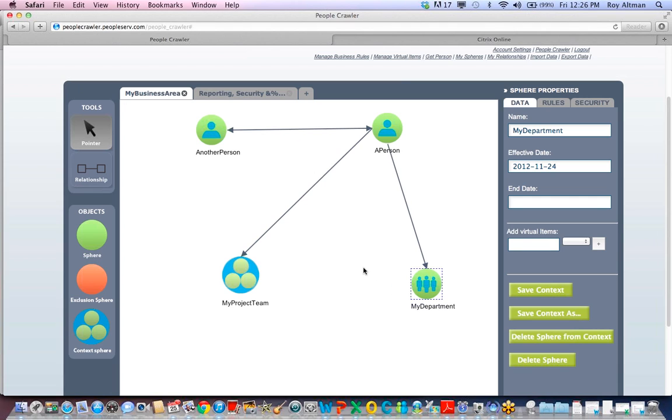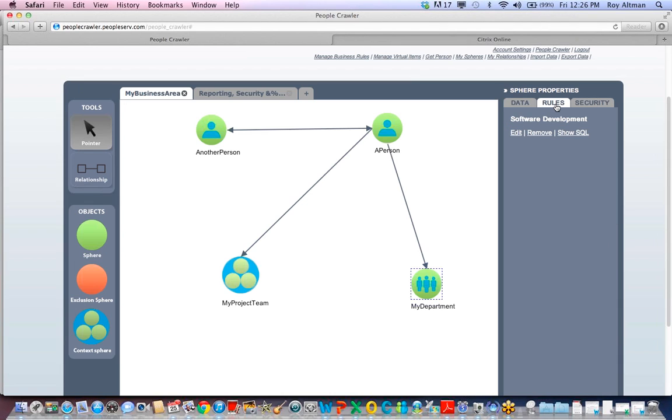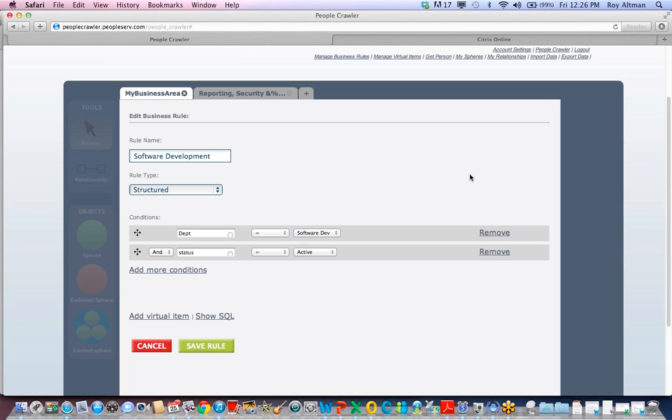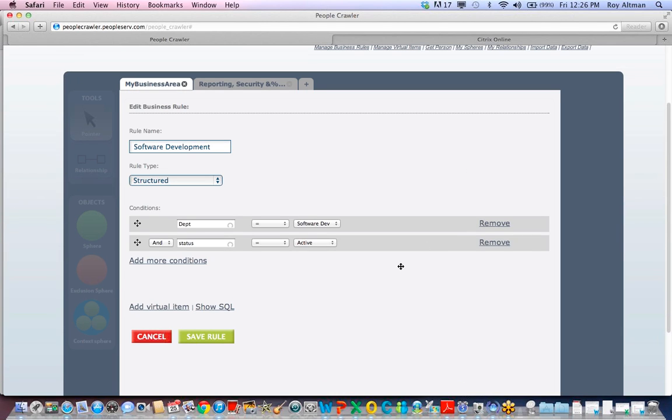Let's see what defines it as My Department. Clicking on the Rules tab shows that this sphere has a business rule attached. If I look at the rule, it simply states that department equals software development and status equal active.